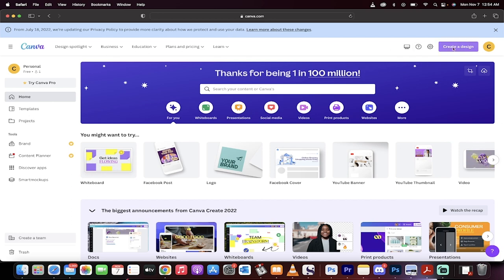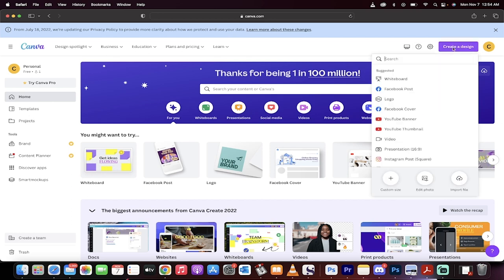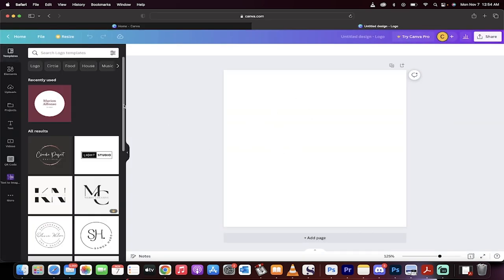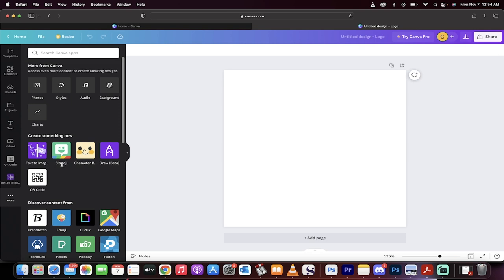Here you go, I'm going to click create a design and then I'm going to go ahead and create a logo. It's going to make a 500 by 500 rectangle here and now let me show you what you want to do. You want to go over here to the left side, click on more and then here's where it gets interesting. Click on this text to image.